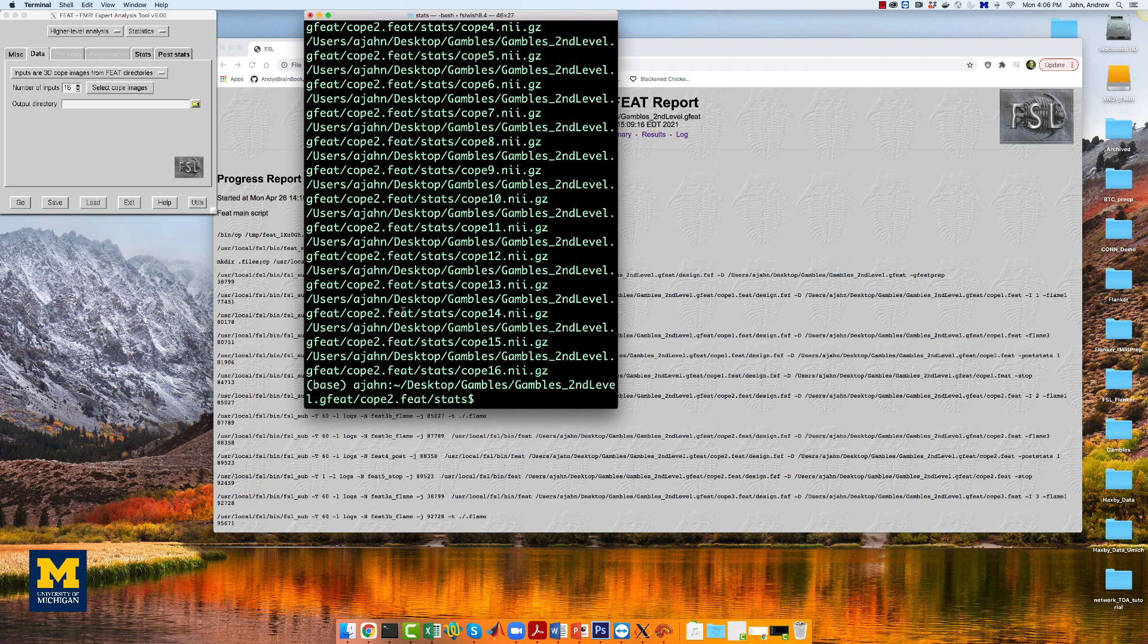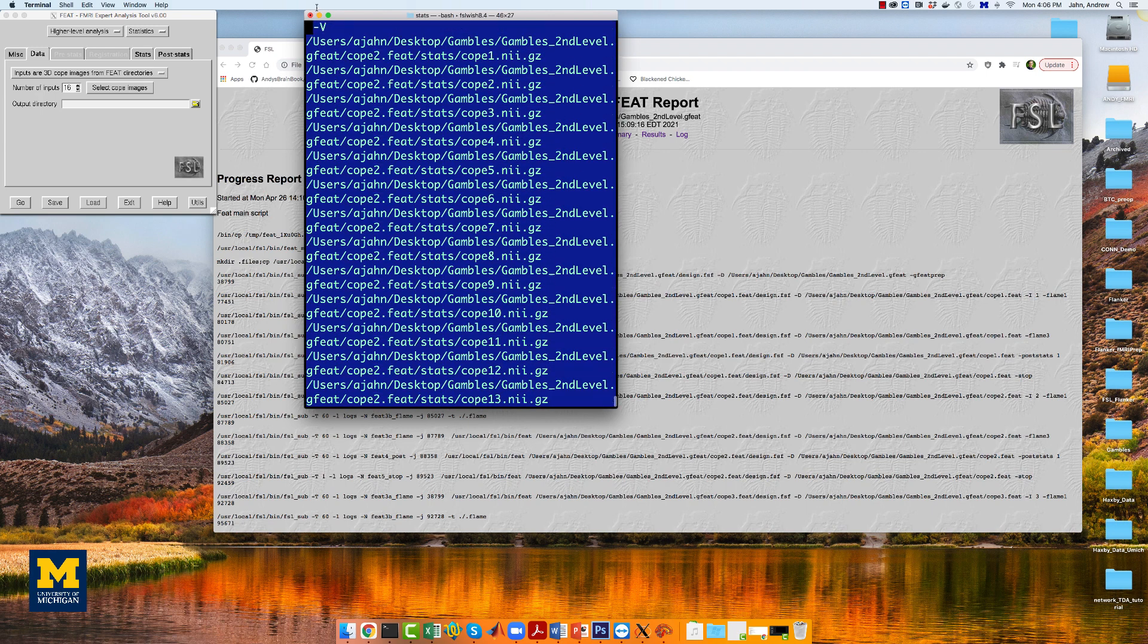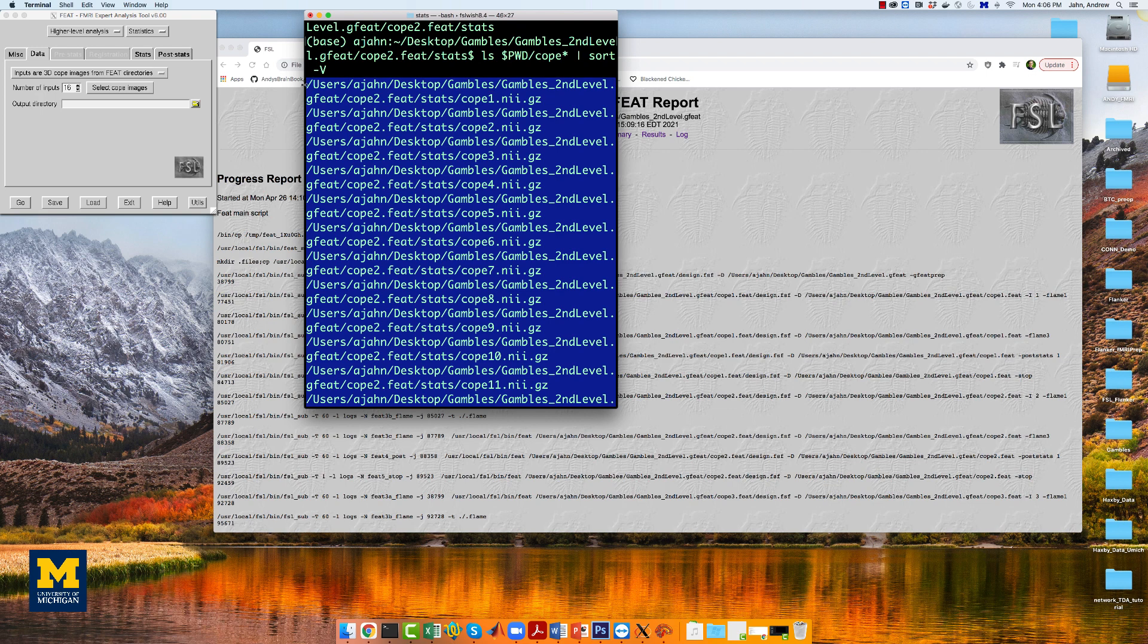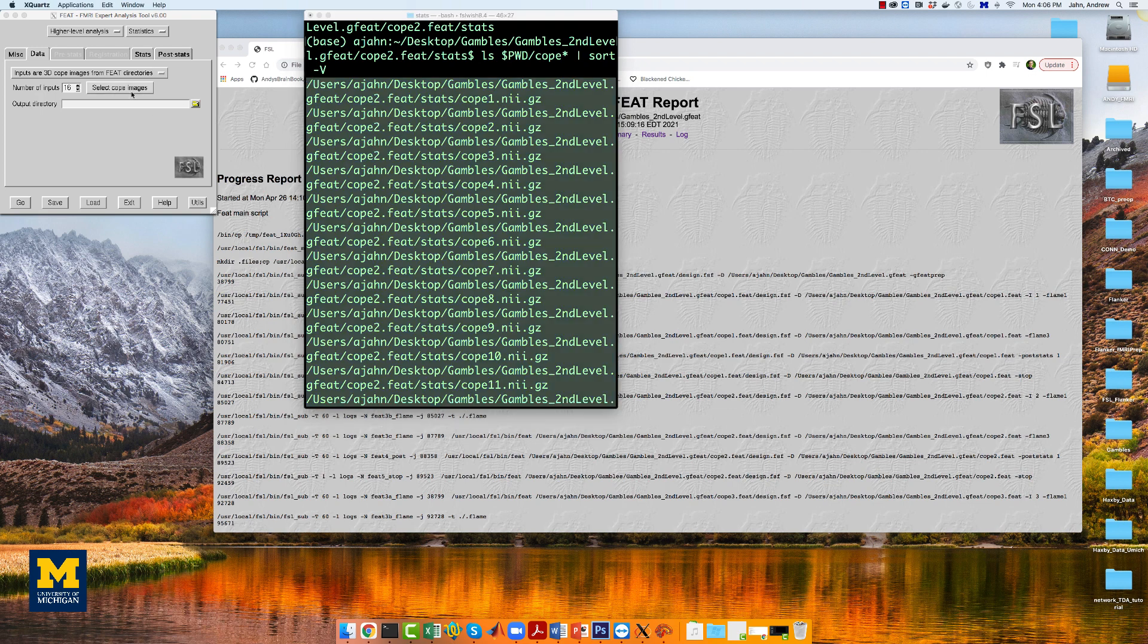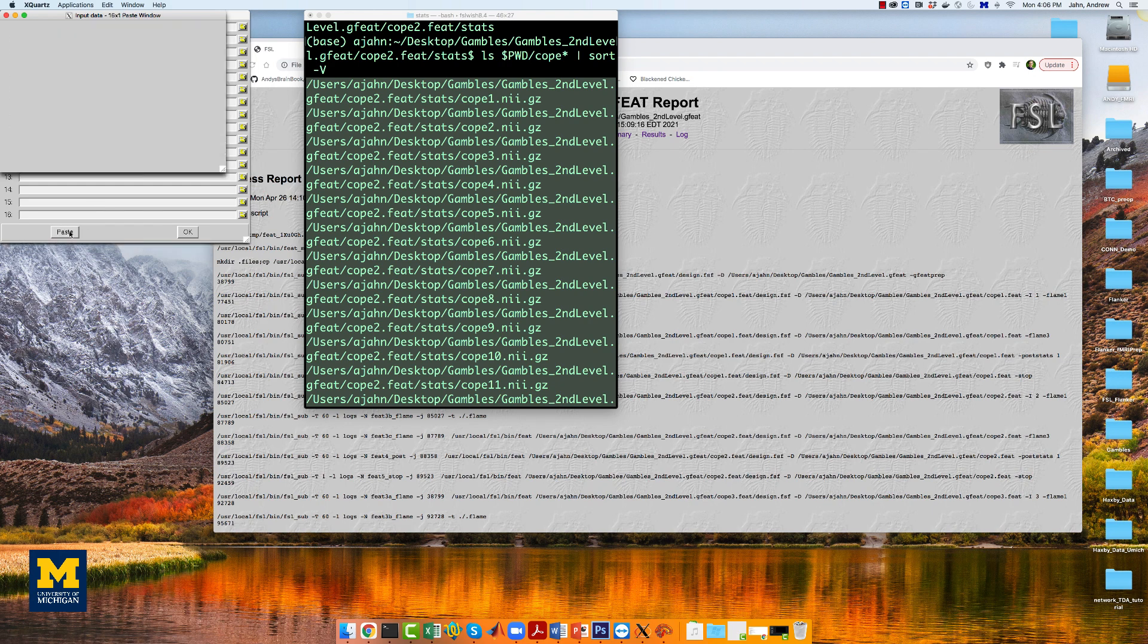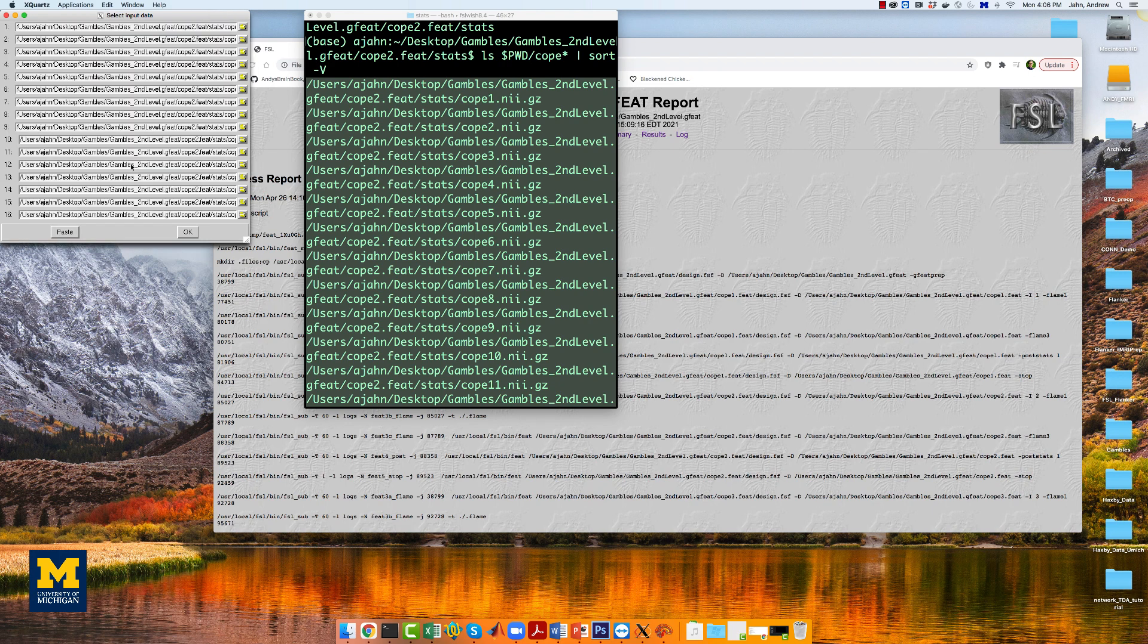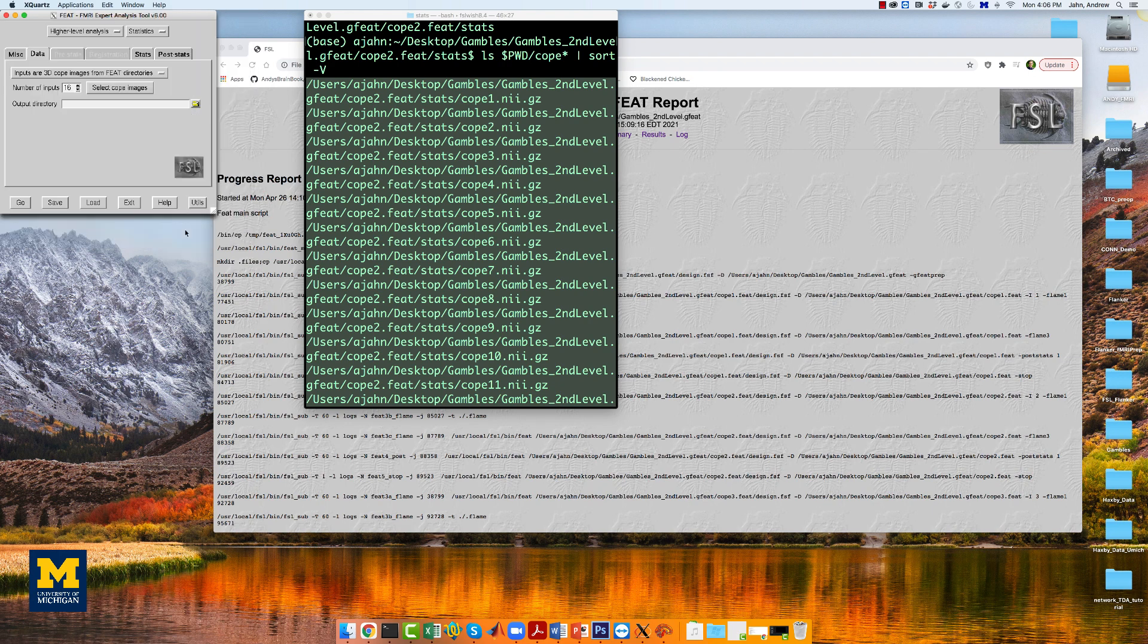This will return a list of all the cope images for the second contrast we specified, which is the parametric modulation of gain. Copy this list, click on select cope images, click paste, then type ctrl y to paste the list. Click OK,